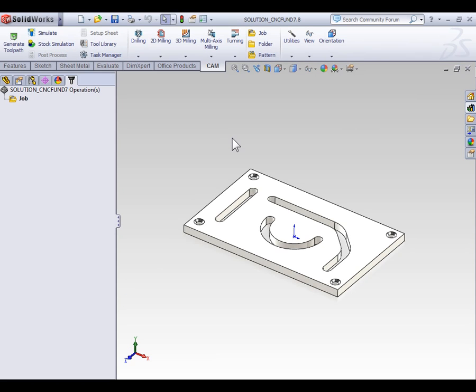In this video we're going to discuss the slotting operation. If you plan on following along, I'm working with part file 7.8.